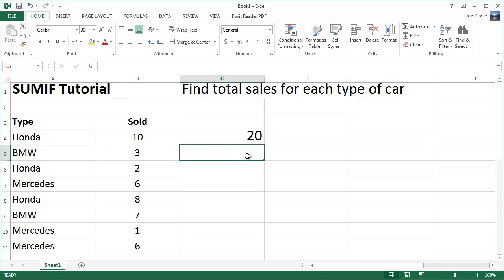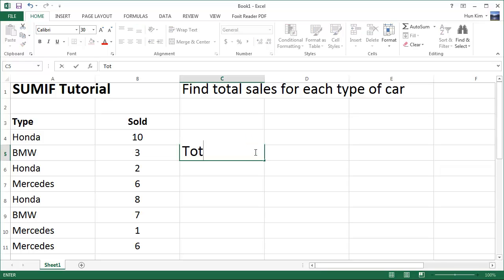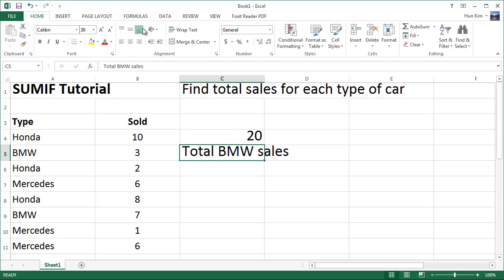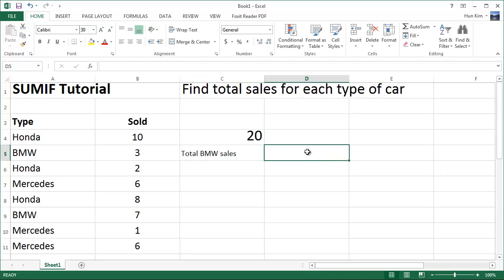So let's try that one more time. Say we want to find the total number of BMW sales. That's BMW 3 here and BMW 7 here. We know the answer should be 10, so let's give it a try. I'm going to type in total BMW sales, and I'll put the SUMIF answer over here in this cell.